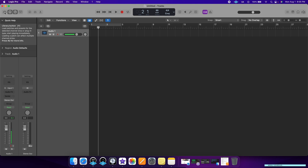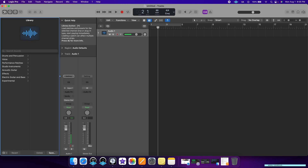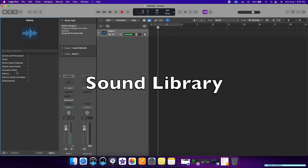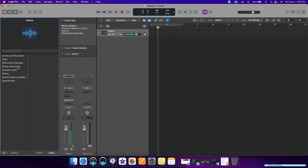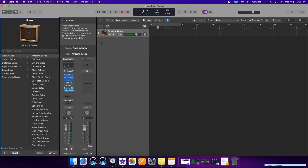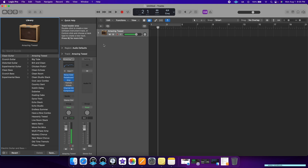Starting all the way to the left, we have our sound library. Here's where you're going to select all of your instrument sounds. So if you wanted to try a guitar amplifier, you just click it here and it's been added to your track. You can see all of the effects on your chain and even the icon has changed.